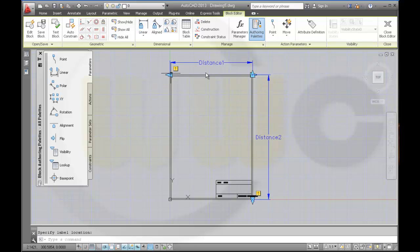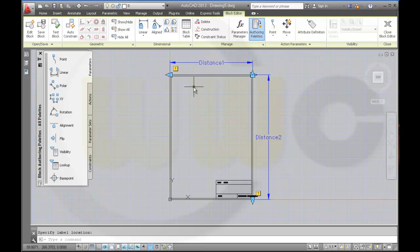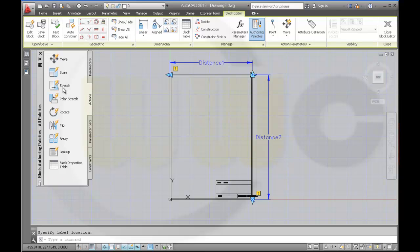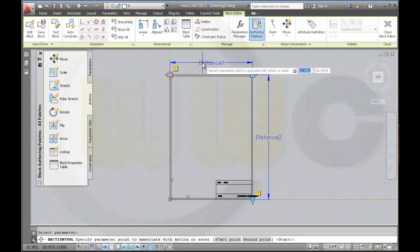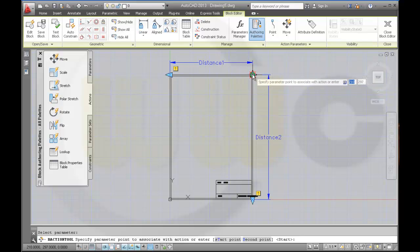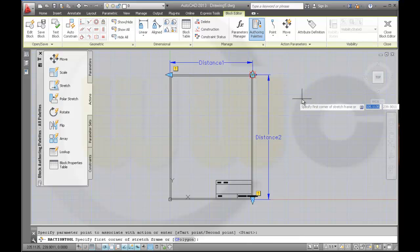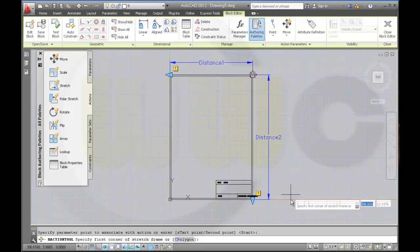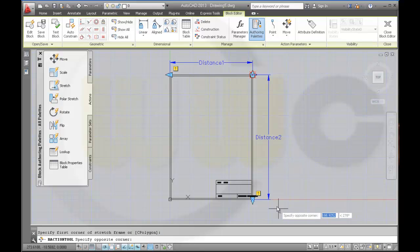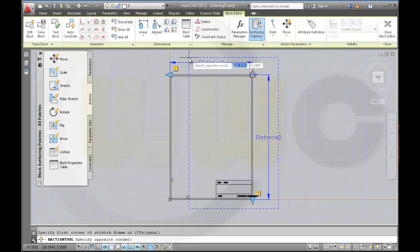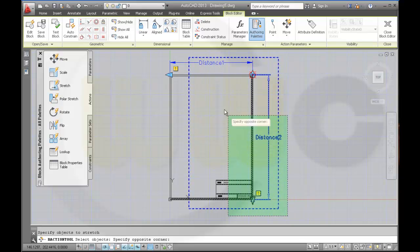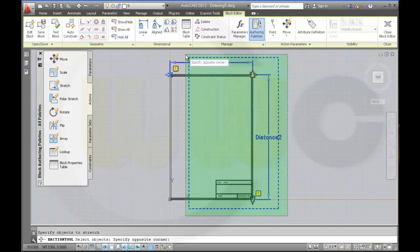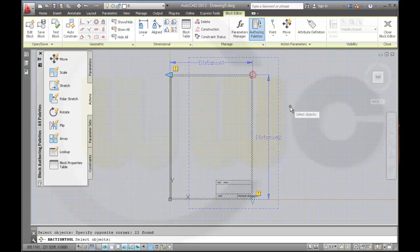These two parameters need two actions. The exclamation mark is just a sign that there are no actions connected to the parameters. So I will need a stretch action. Select stretch, select the parameter, and specify the parameter point you want to use. I will use this one. Then make a stretch frame something like this, and the objects like this, and confirm it.